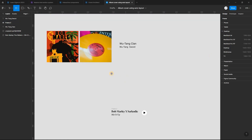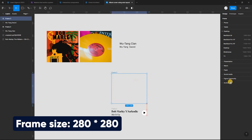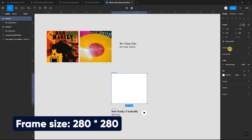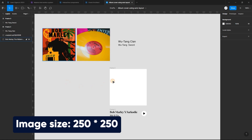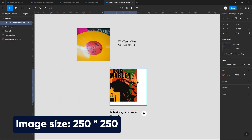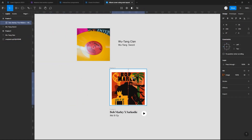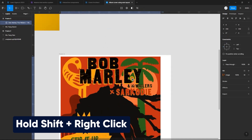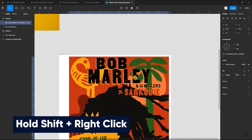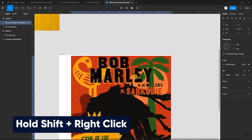Head to the auto layout property panel and select align left to align the icon. Now let's create a frame for our image with a width and height of 280 pixels. After creating the frame, place the image inside the frame and, holding down the Shift key, right-click and align it just as you see on the screen.